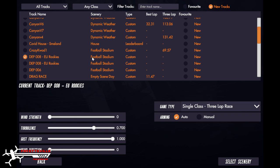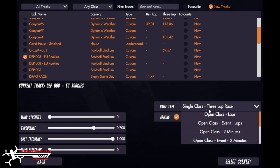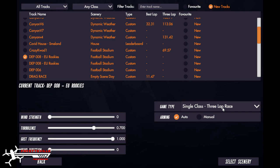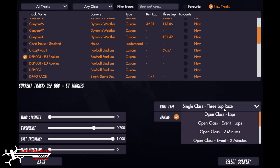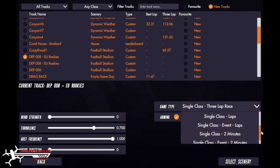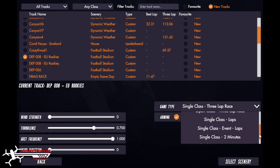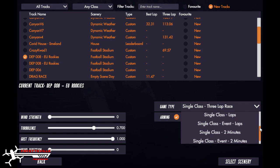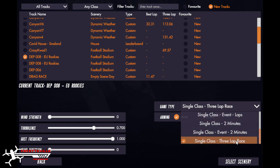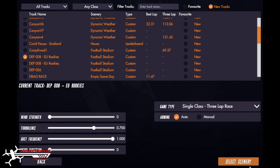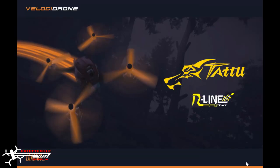I'm going to click that and then what you want - this is a new format here that Ashley did - you want single class three lap race. So if you scroll down here you're going to see single class, single class three lap race. You click that, select scenery.